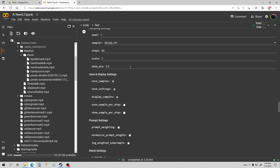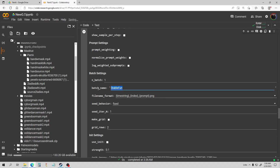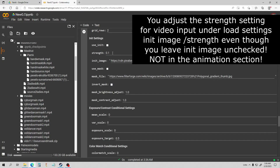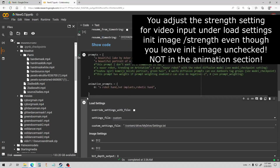I think that's about all that I am changing. I'm going to change this batch name just to find it quicker later. Now, this is the strength — this is where you adjust it. You don't adjust it by changing the strength in animation settings; you use the strength setting here in the video input section. I'm going to start with 0.6.